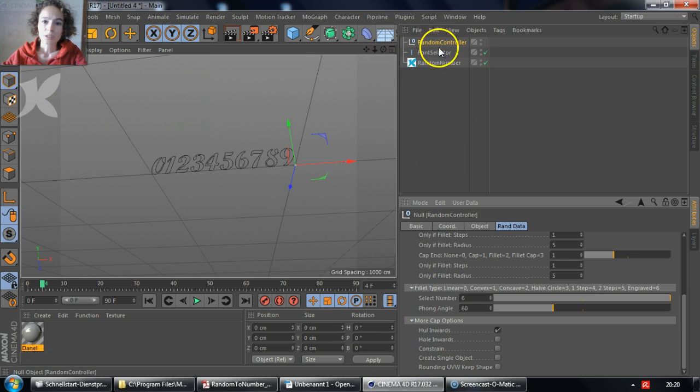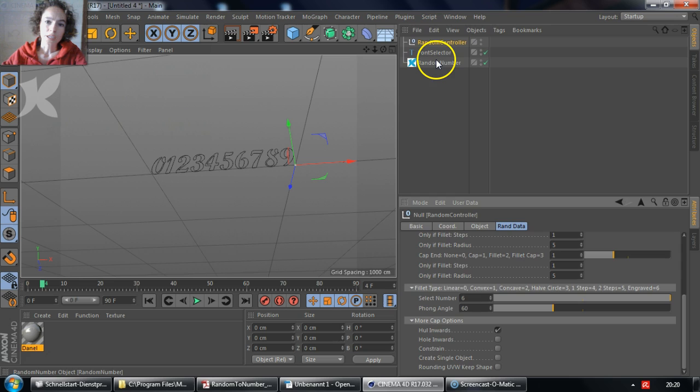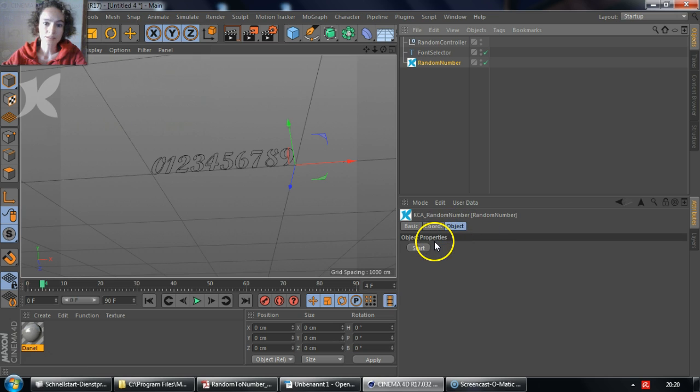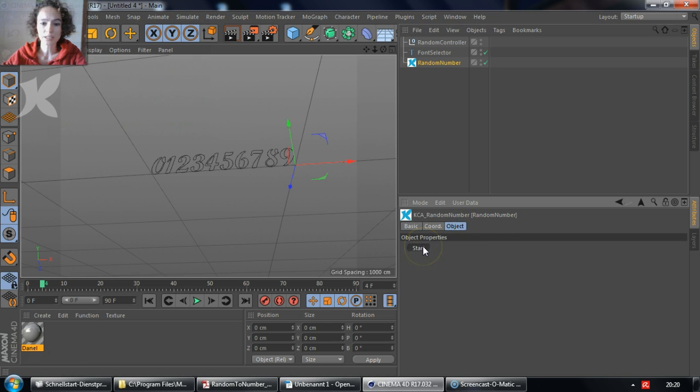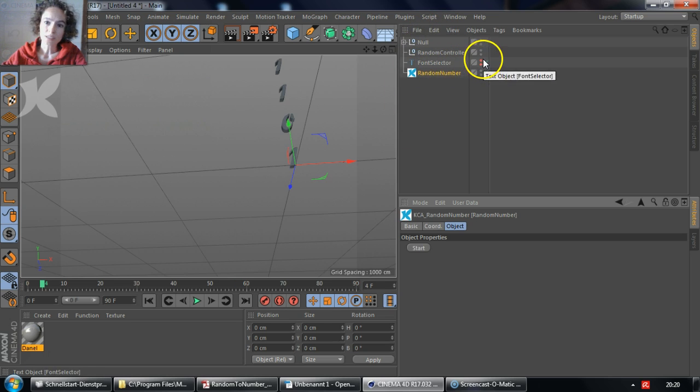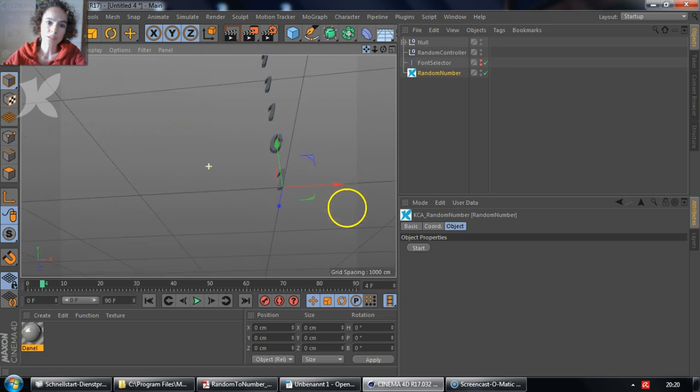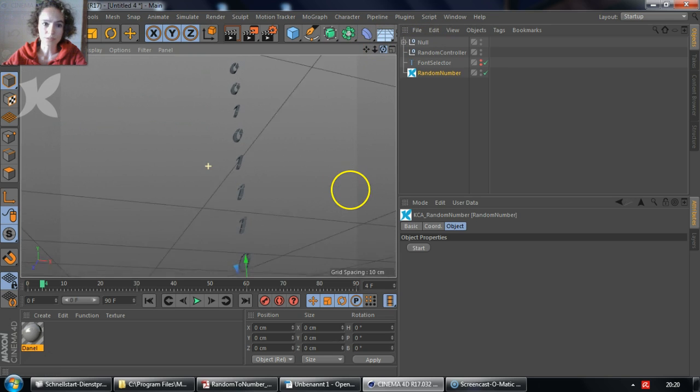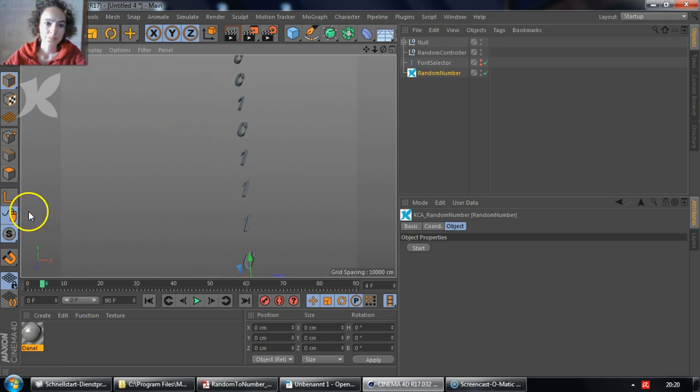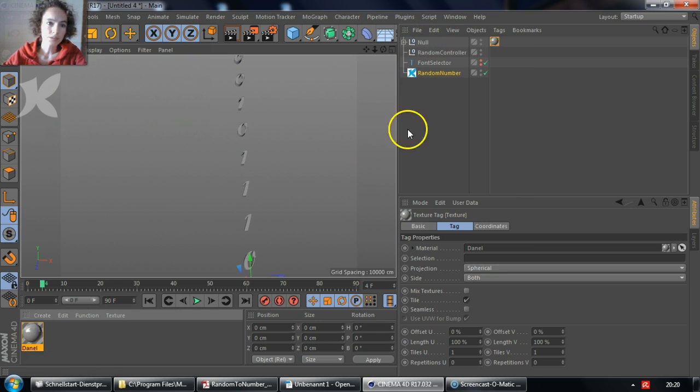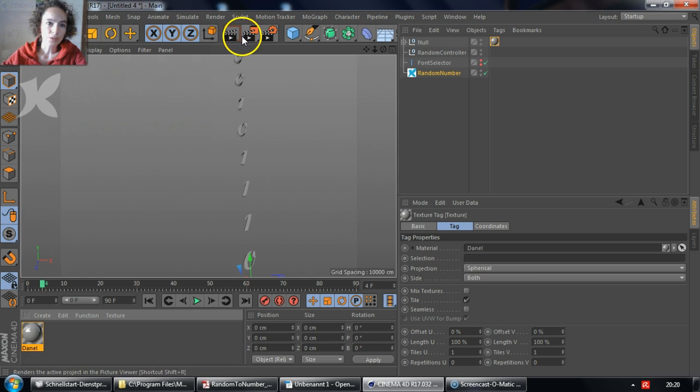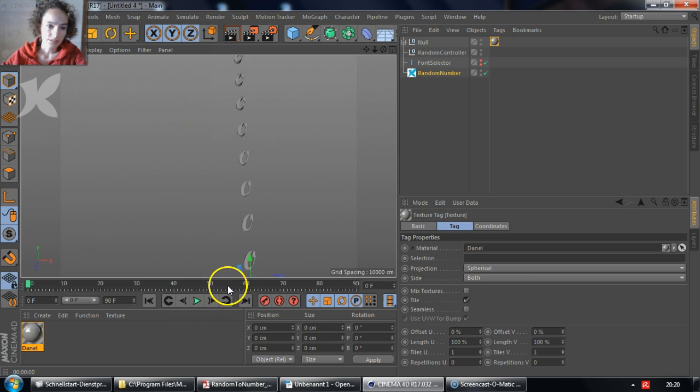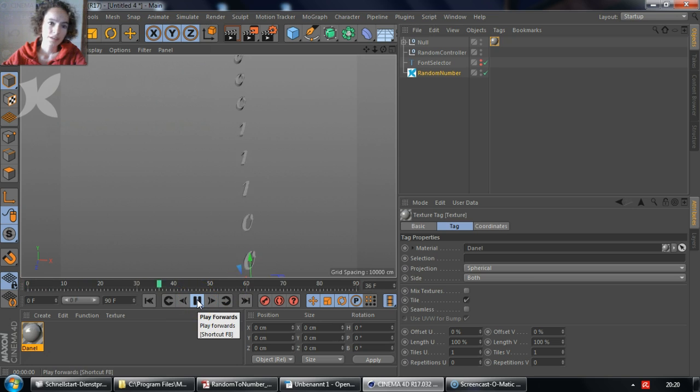Now we can go back to the random number plugin inside the Objects Manager. And for the effect to take place, all of our settings to take place, we just click on the button Start. And you can see that the font selector was hidden automatically. And the sequence of numbers was created. You could add a material to it to make it a bit more interesting when you render it. When you render it, you can see it. And you can play the animation as well.